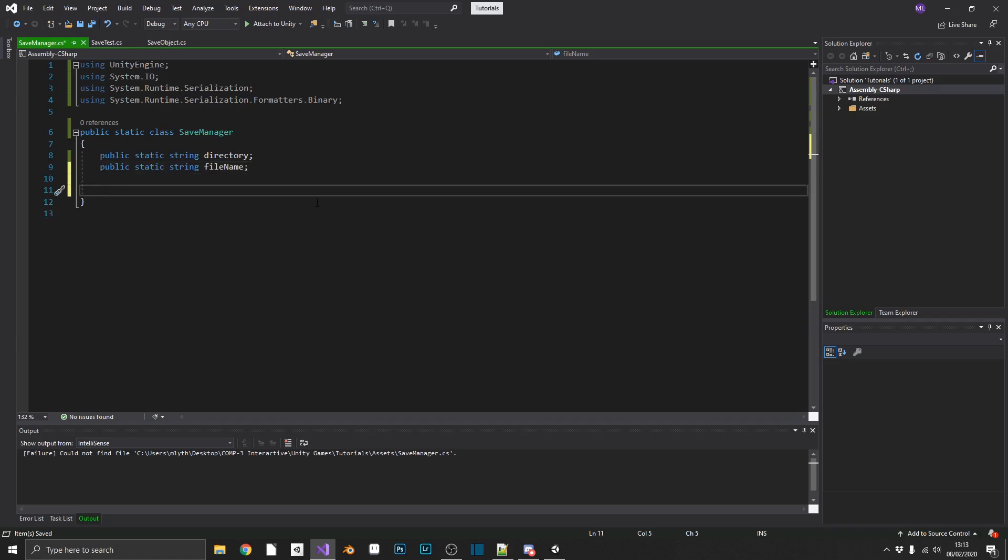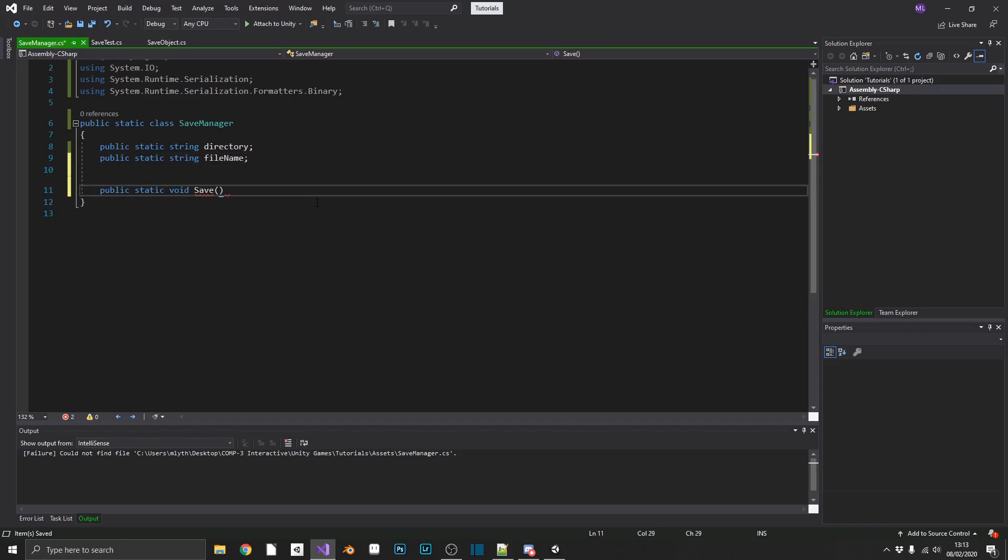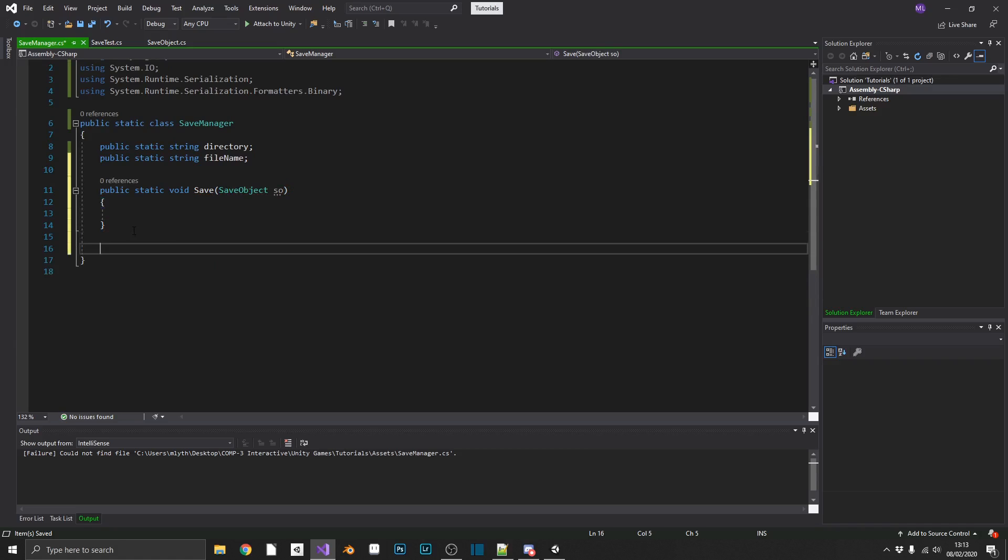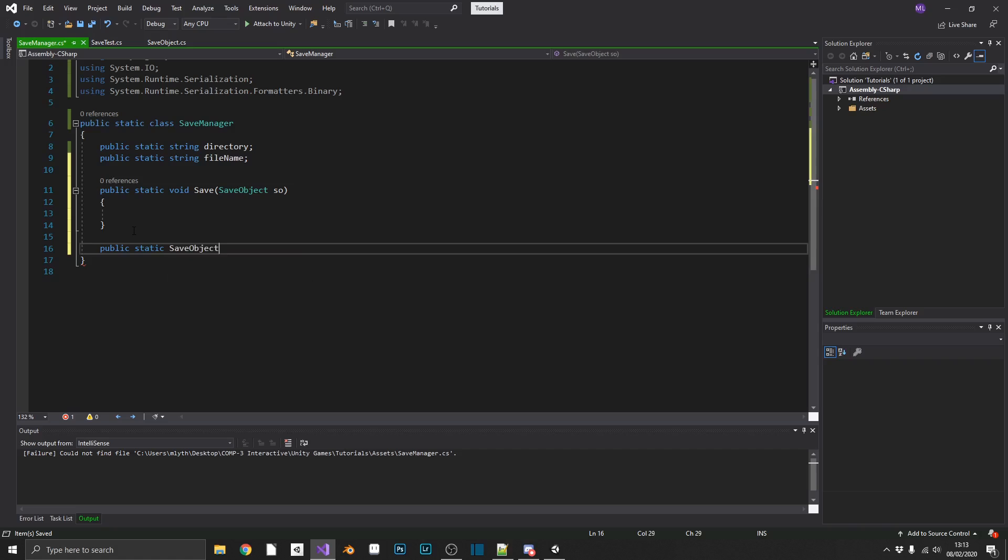Then we can go ahead and create a public static void save. Save is going to need to take in as a parameter a save object, we'll call that SO. We'll have another method, public static. This time, for the load method, we're going to return a save object, and we'll call that load.